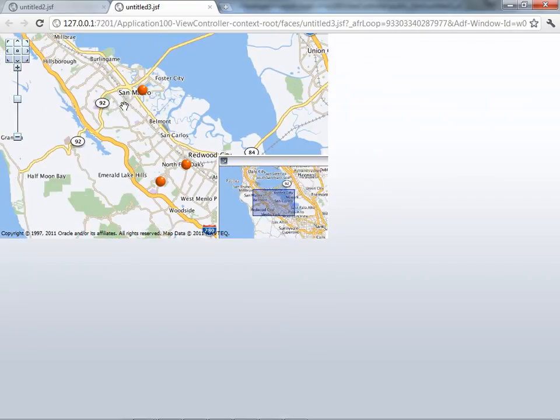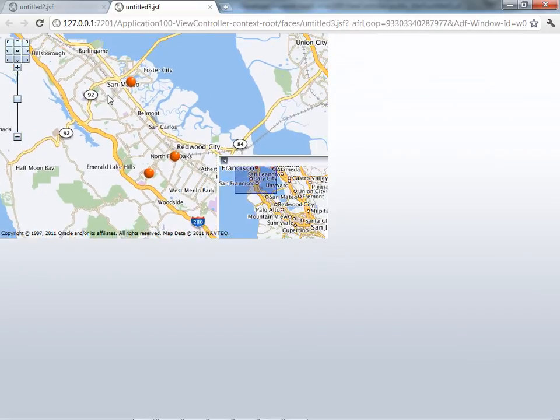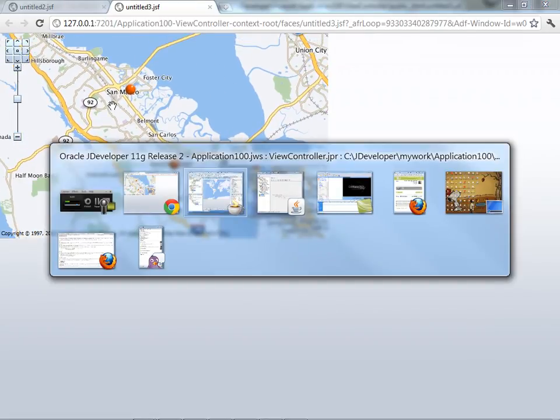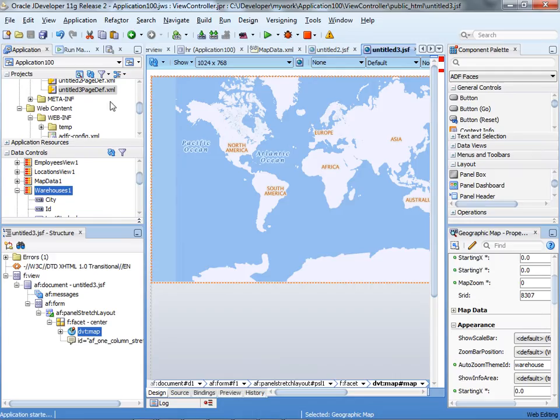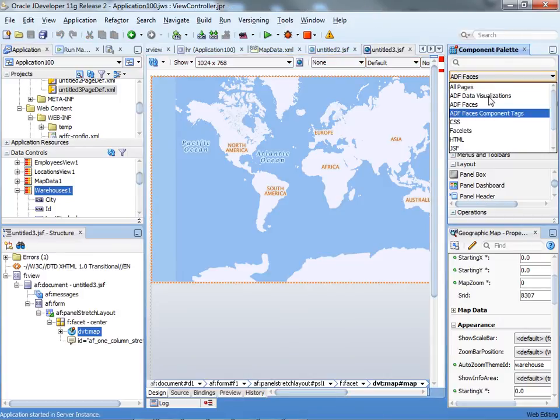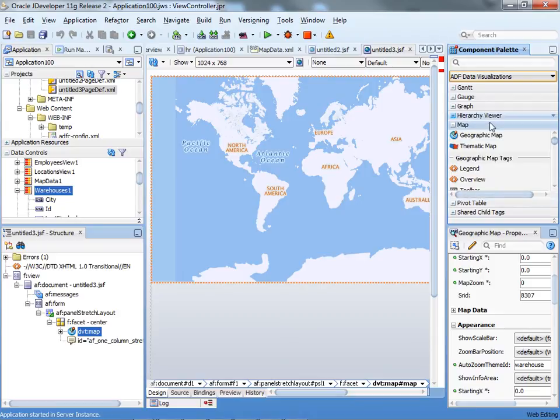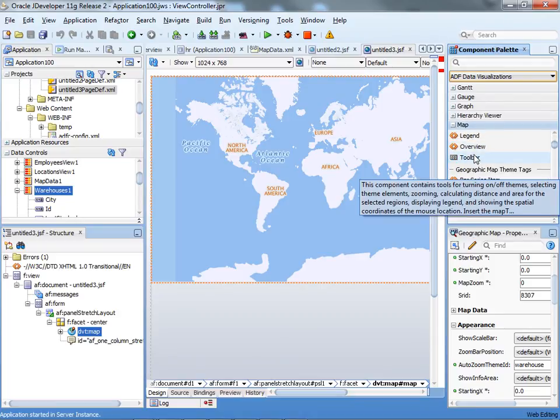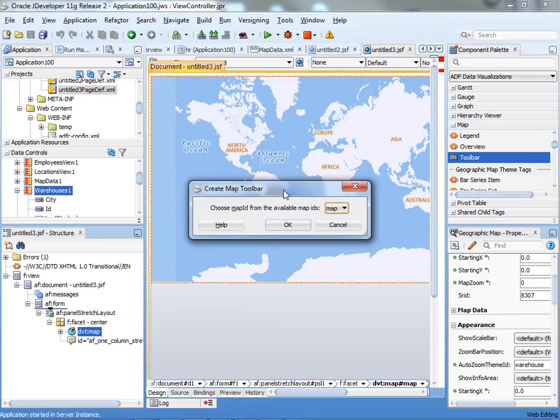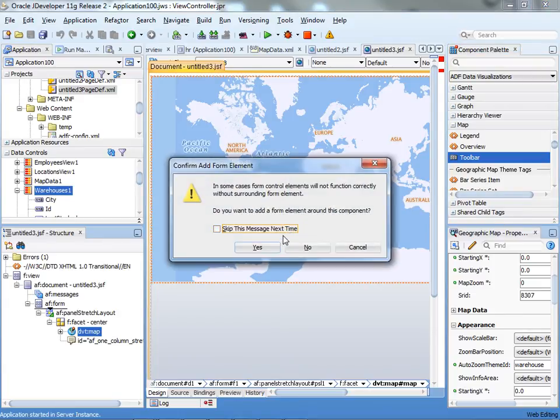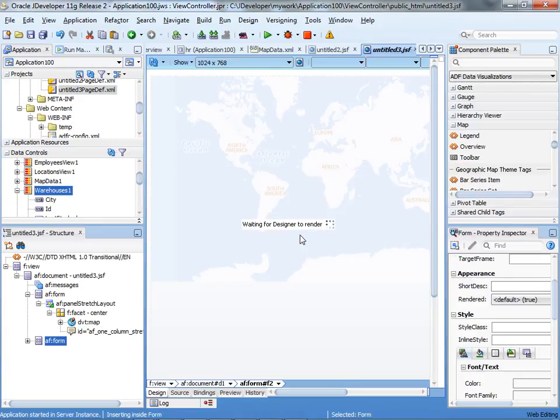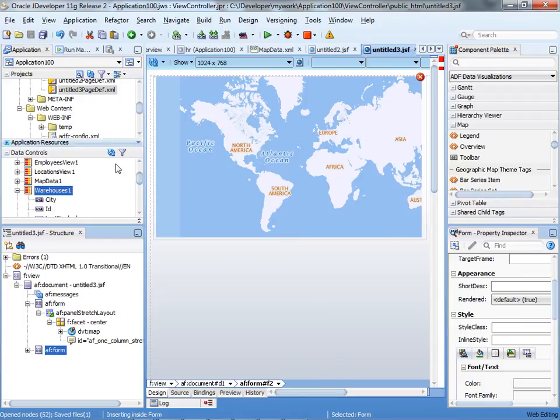We can do the regular zoom in, zoom out, move around, things like that. Something else you might want to add to the map when you're working with it is if you go to the data visualization component, in the section of the map, you'll see that you can also add a toolbar which is kind of useful, and associate it with a specific map.